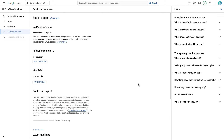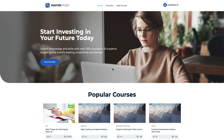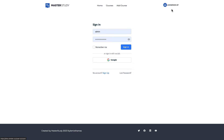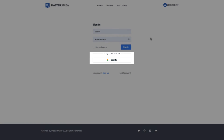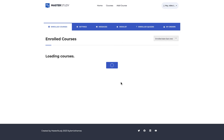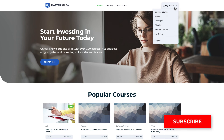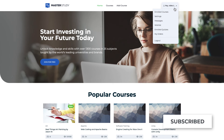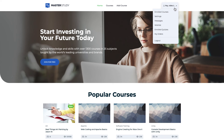Great job! We are finished. Let's see how it appears to users. I think it looks amazing. That concludes our tutorial. If you found the video helpful, please smash the like button and subscribe to our channel for more content. Stay tuned, and thanks for watching.